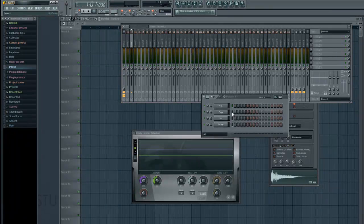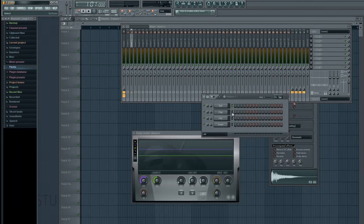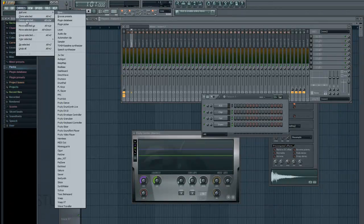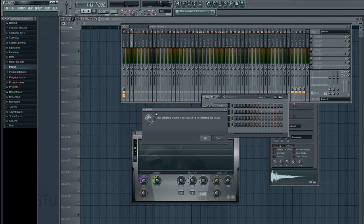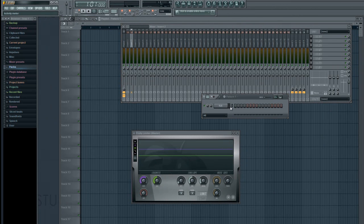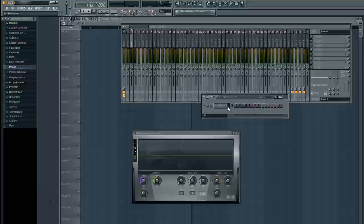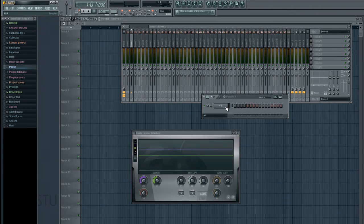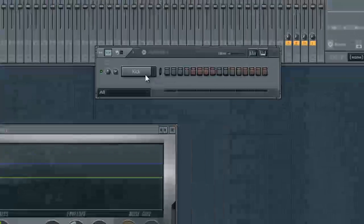Next thing I'm going to do is get rid of the clap, hi-hat, and the snare because I don't really need those for this tutorial. Now I want to create a kick pattern, and it's basically going to kick every beat.